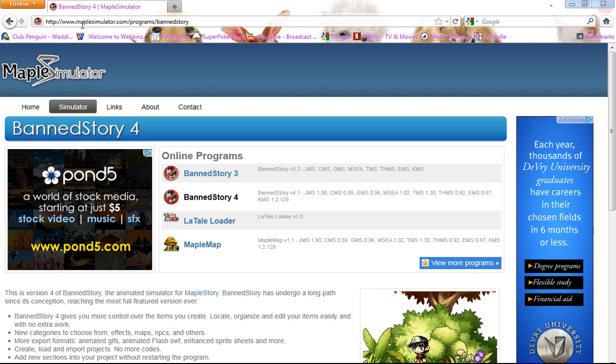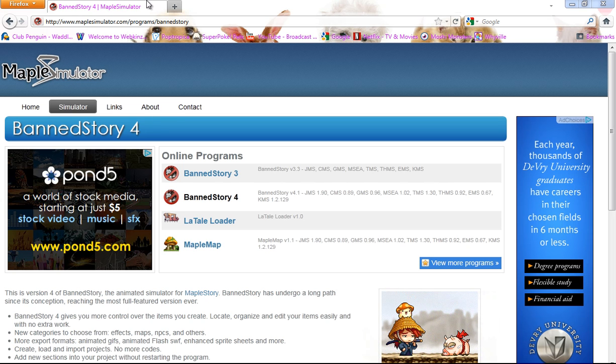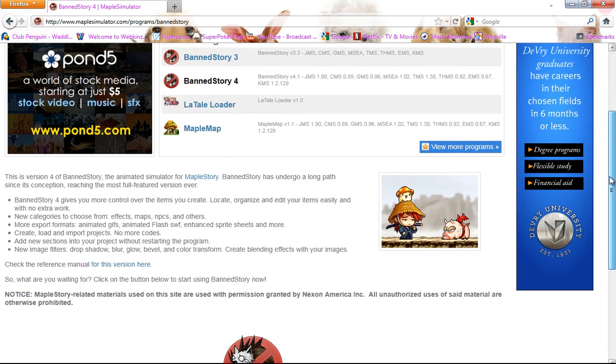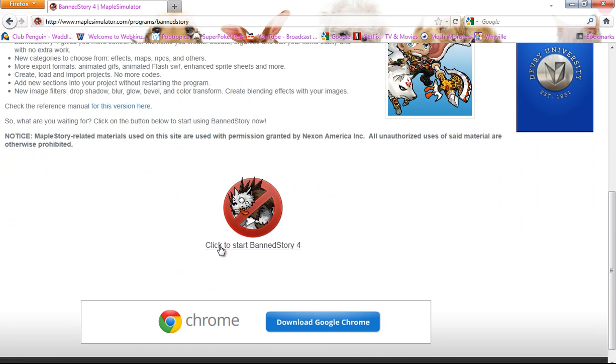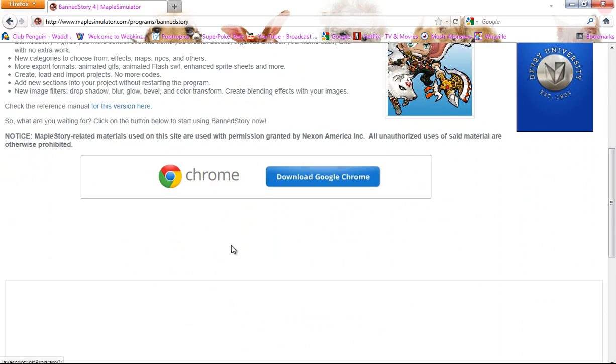First of all, you go to this link, maplesimulator.com and you go to Band Story 4. And then you scroll down and then you click to start Band Story 4.